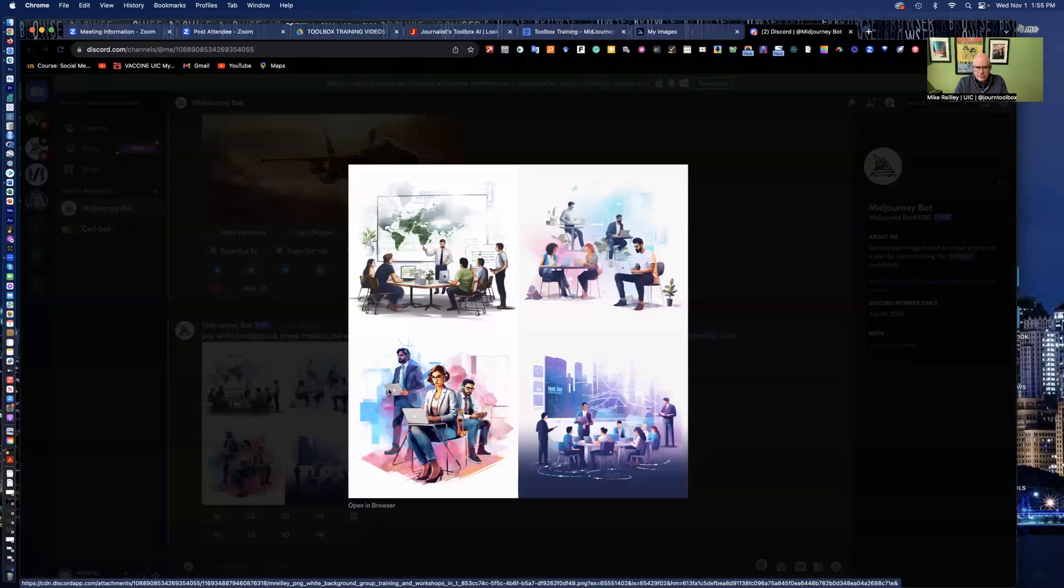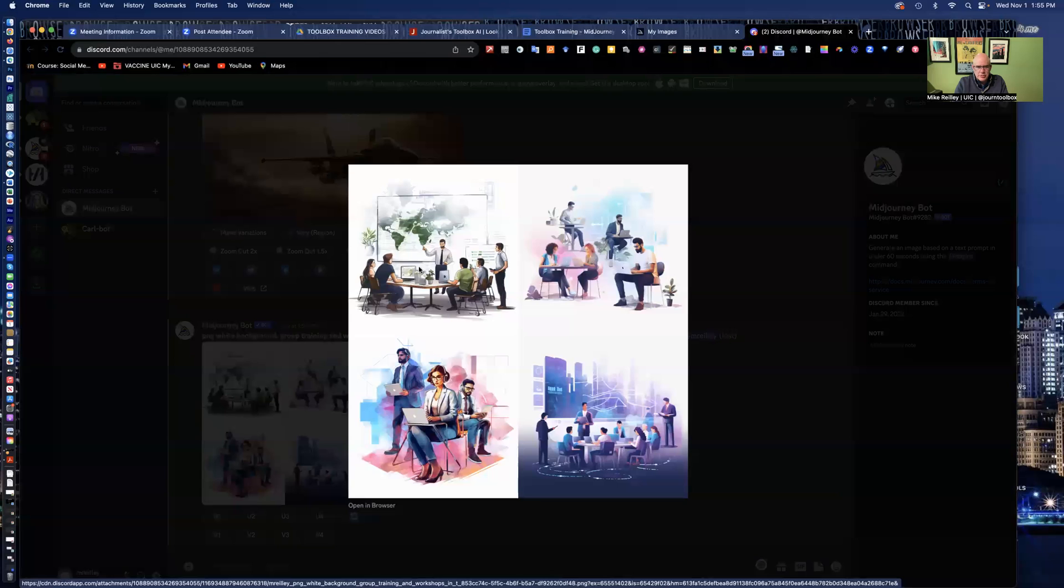So let's open it up and see what we like here. And this one, not so much. I should have probably given it an aspect ratio because a lot of these are square. This one's a little more horizontal. This one, not so much. This one's not bad. I'm not wild with what's up on the screen.